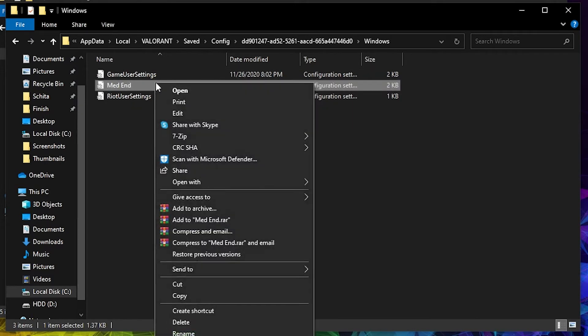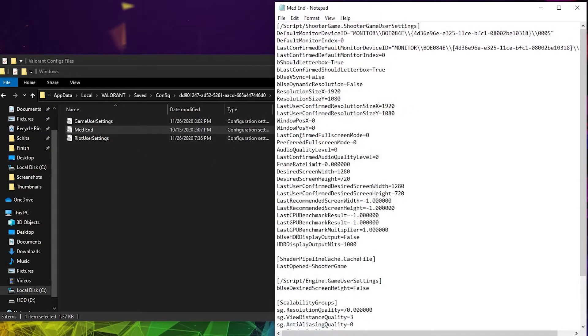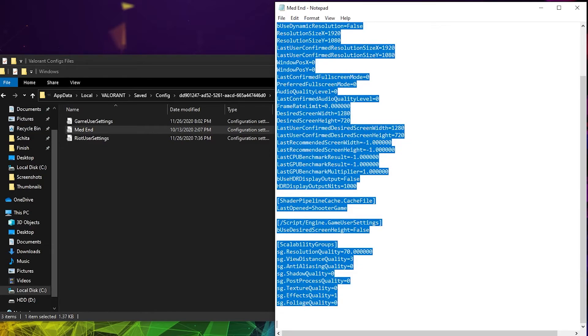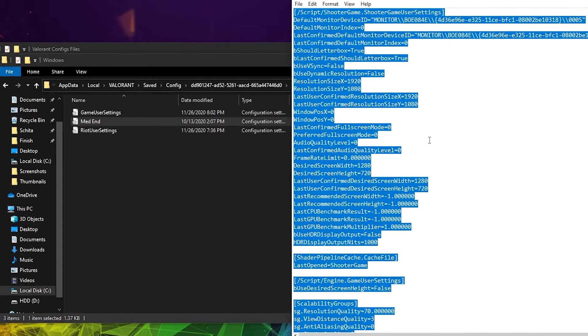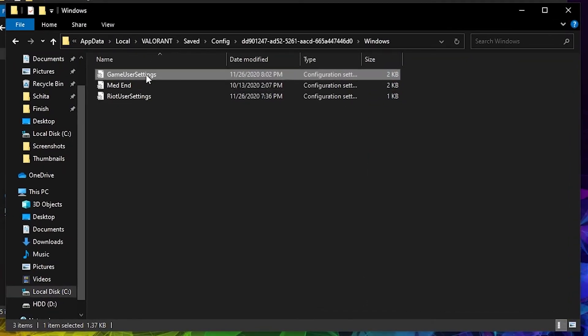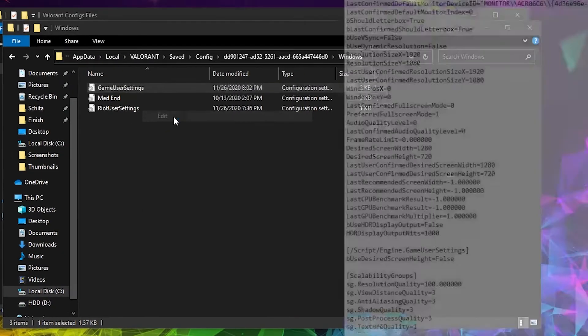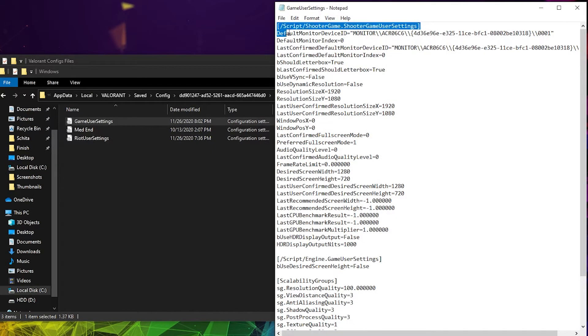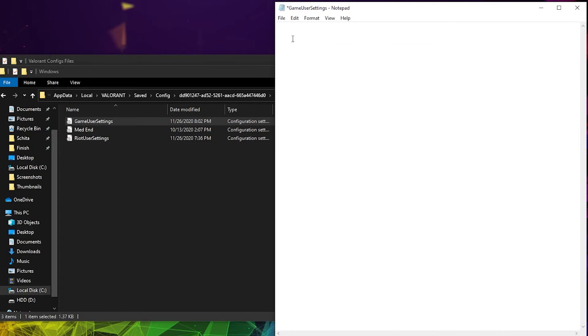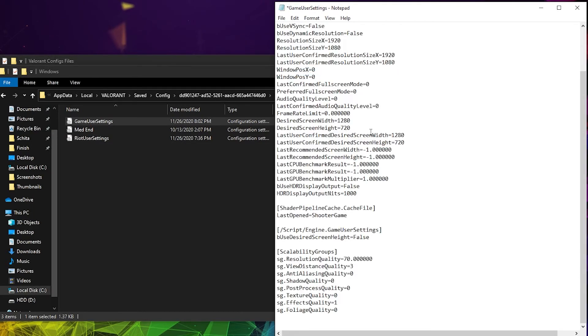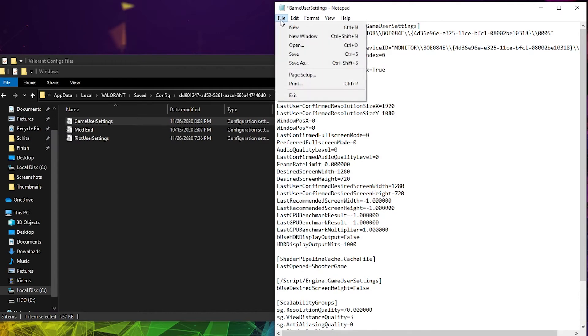Right click on it and press on Edit. Select everything from here and copy it. Then go here to Game User Settings, right click on it, press on Edit. Delete everything from here and paste it here. Press here on File and press on Save.